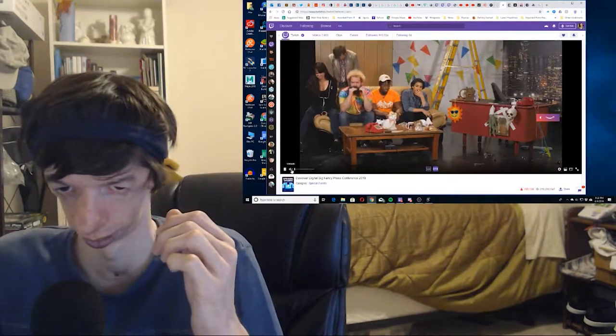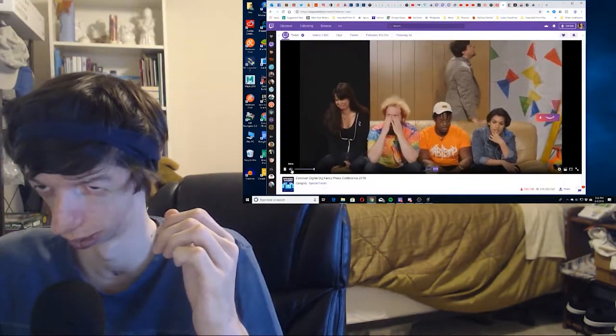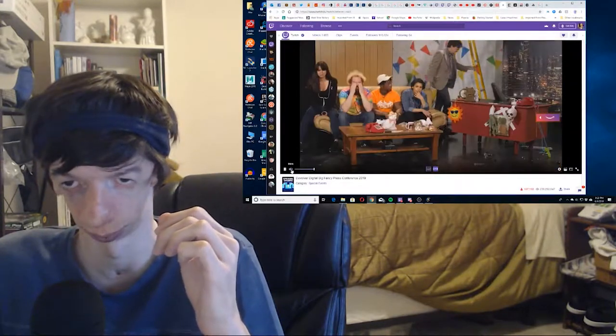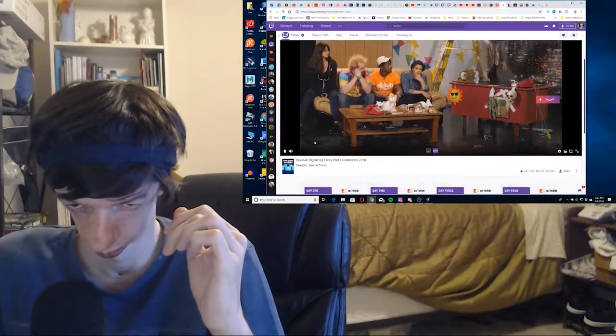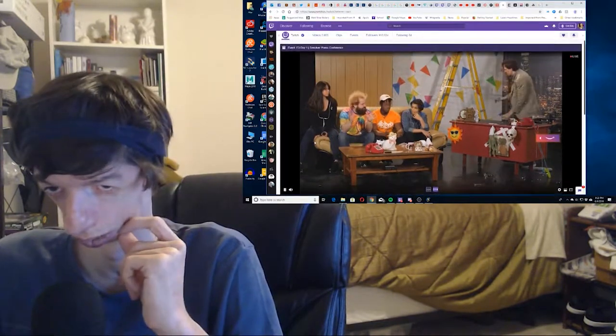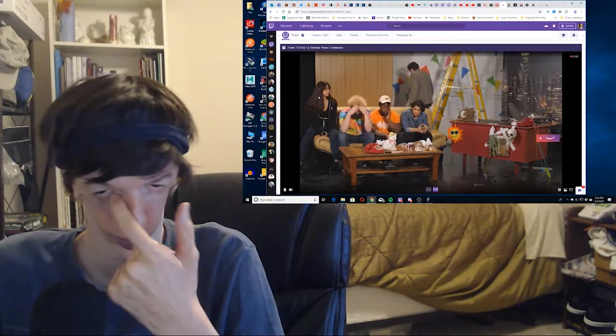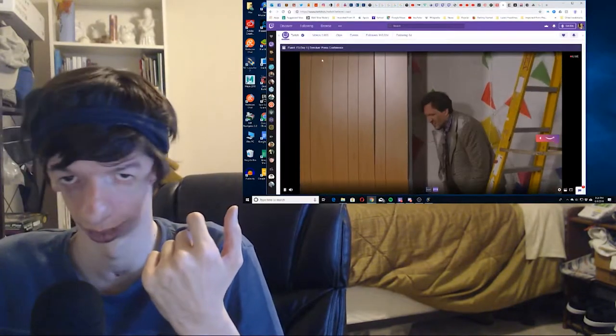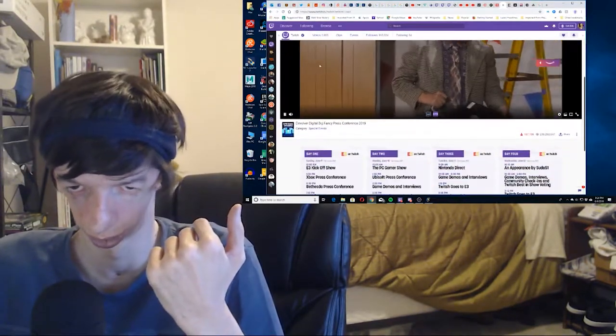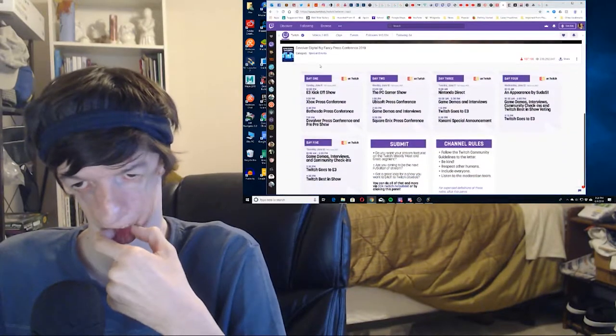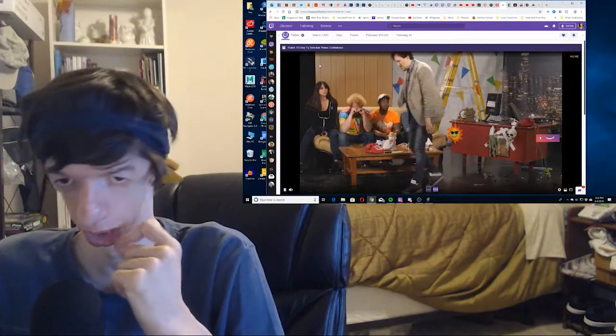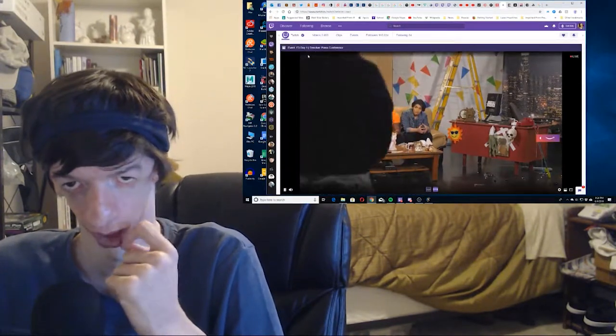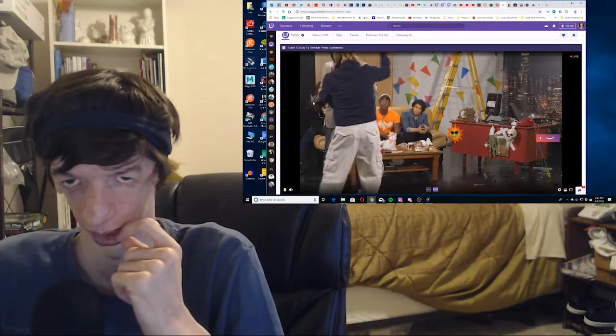What's this? Is this still Devolver? I'm not sure what this is. This is Twitch, right? This is... okay. Is this Devolver or Twitch? I don't know if I'm watching Twitch or Devolver right now. It's still a press conference, isn't it?